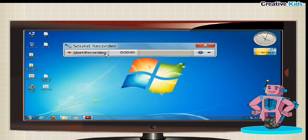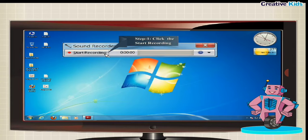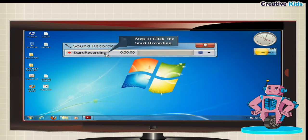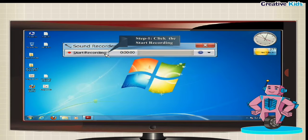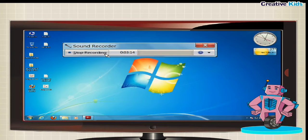To start recording your voice, follow the given steps. Step 1, click the start recording button. In the sound recorder program, the timer starts working and the start recording button changes to stop recording button.